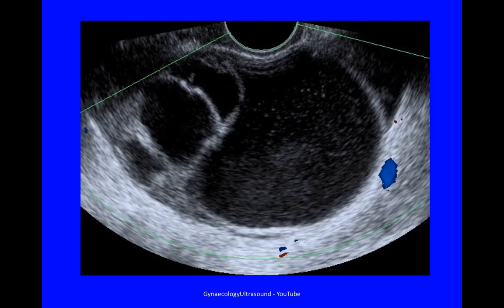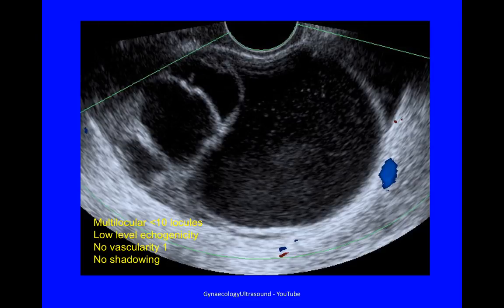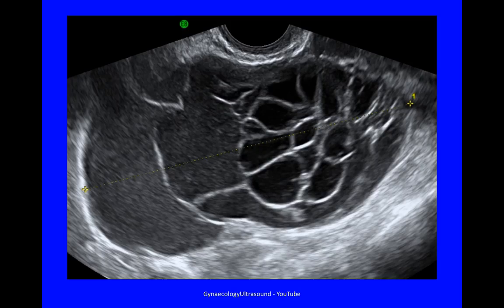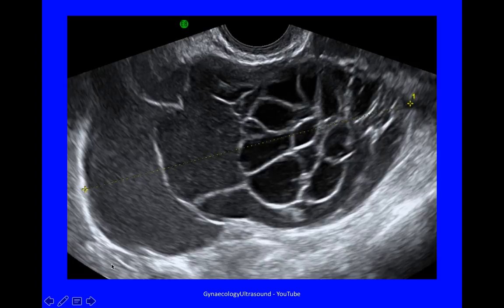This cyst was 87 millimetres — multilocular with fewer than 10 locules, no solid material, low level echogenicity, no vascularity giving a score of 1, and no shadowing. The next cyst was larger at 112 millimetres — multilocular with more than 10 locules, no solid material, low level echogenicity varying between really low level and almost anechoic between the locules, and no shadowing. For shadowing, we always look behind the lesion to see if there are any acoustic shadows.